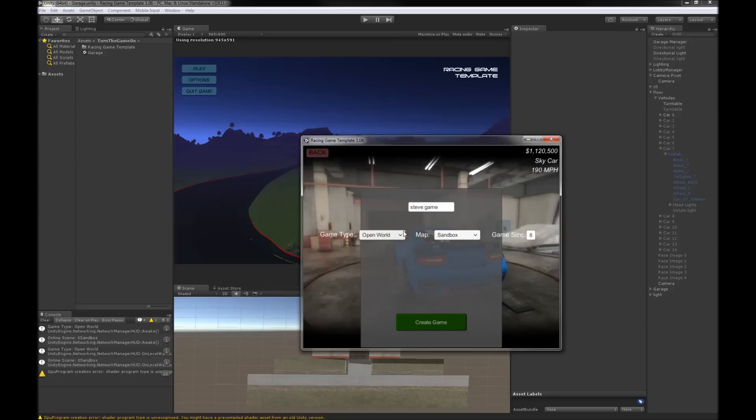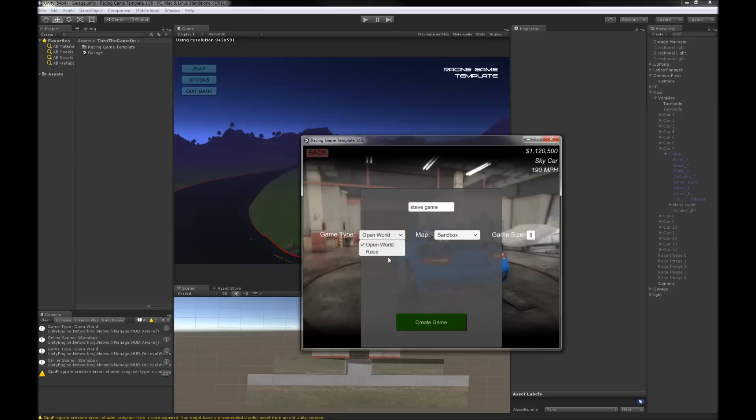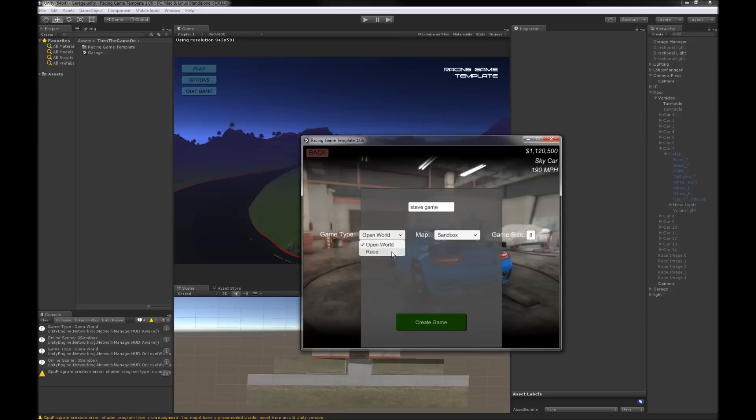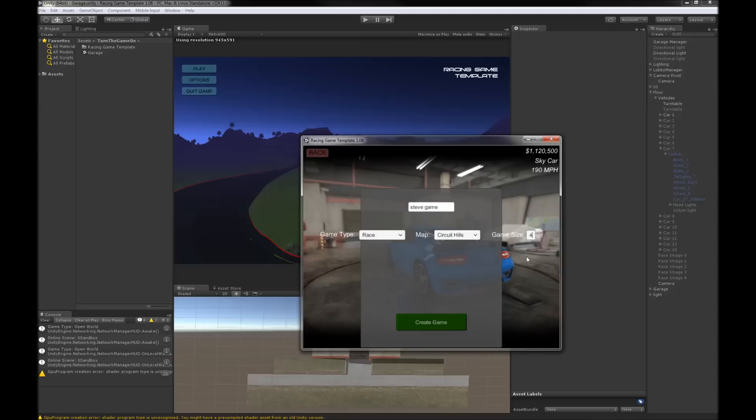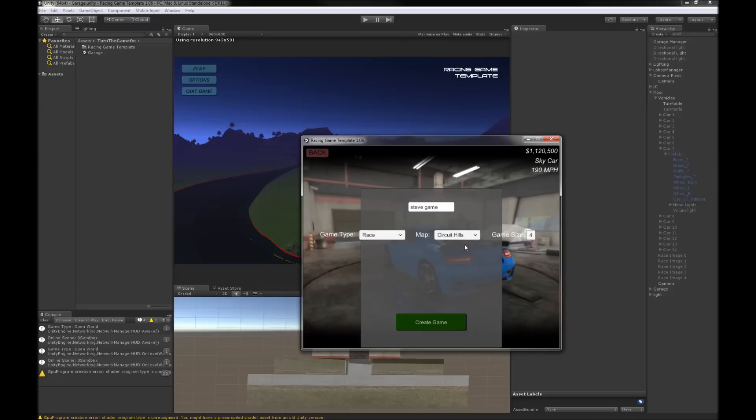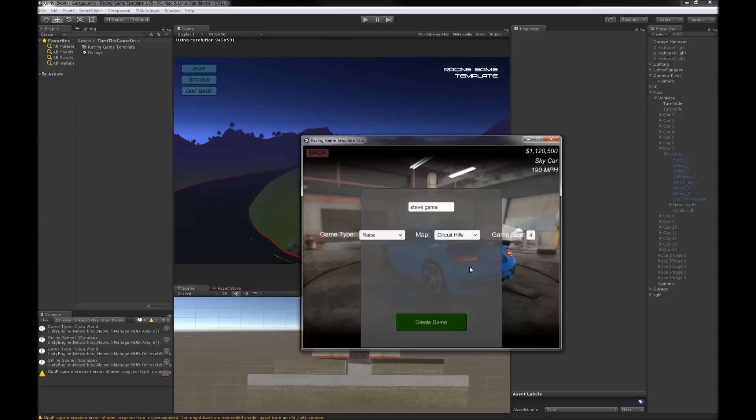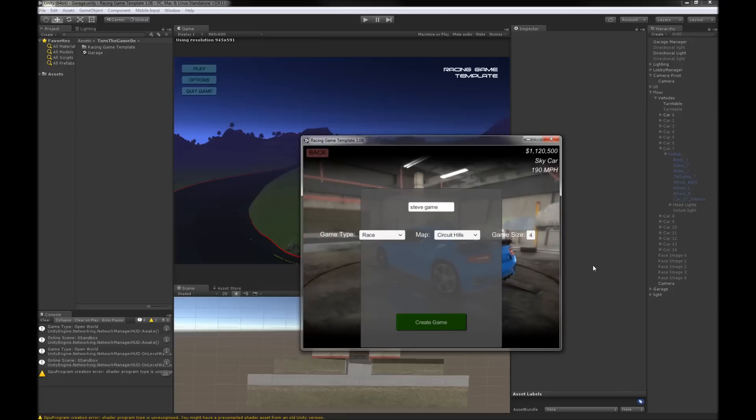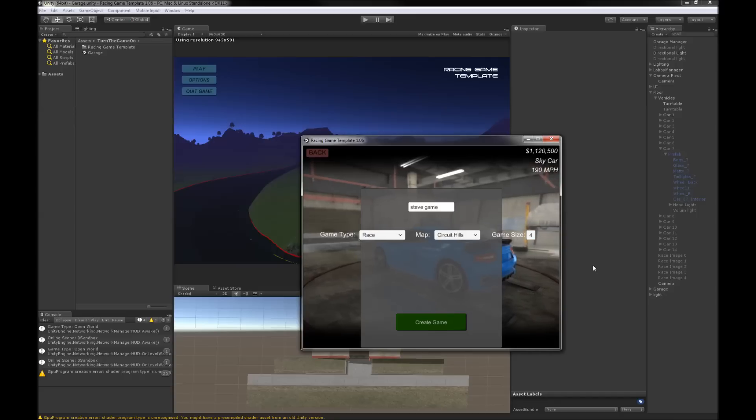So here this guy is just going to create a game. And then based on what game type you have, you have a different map selection and then you can also select the room size.